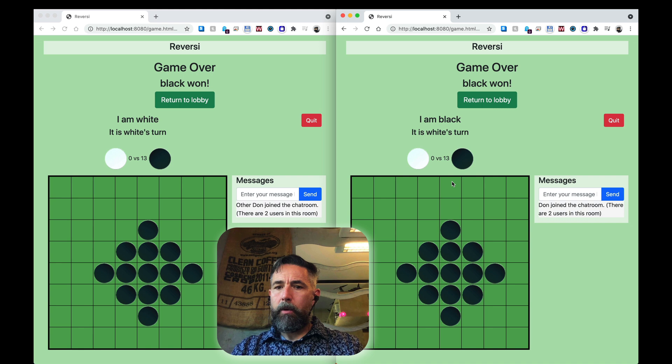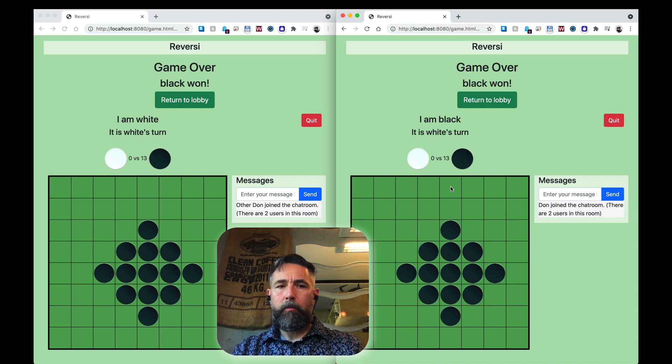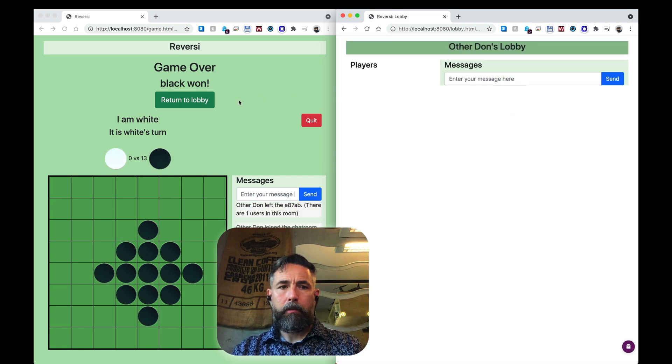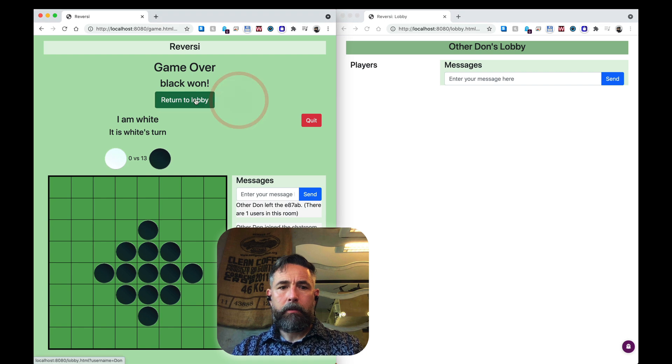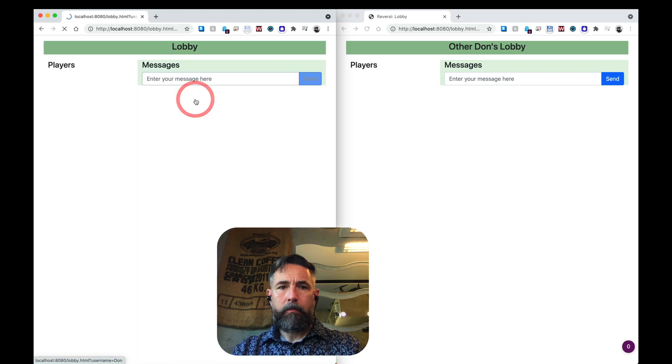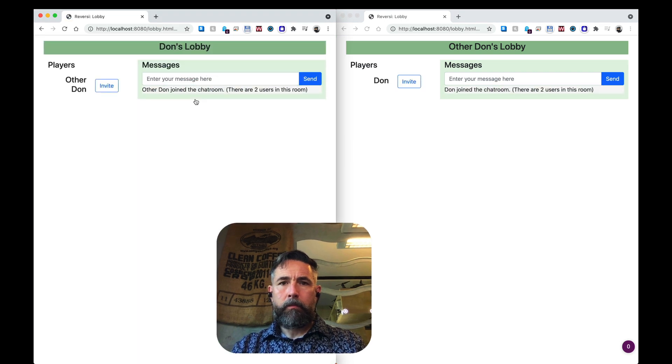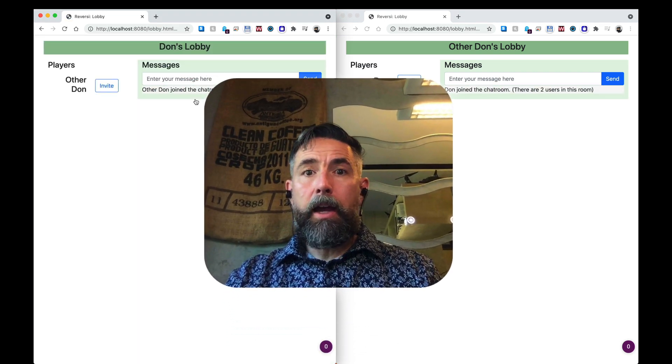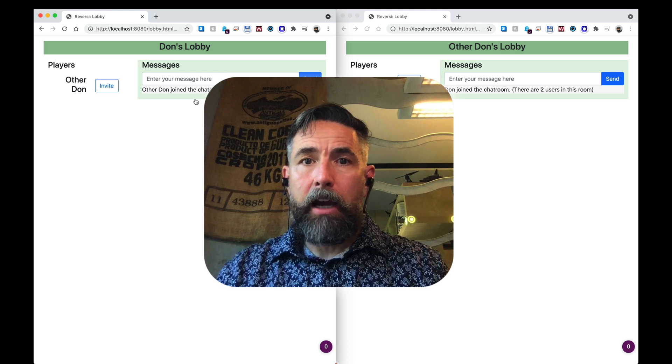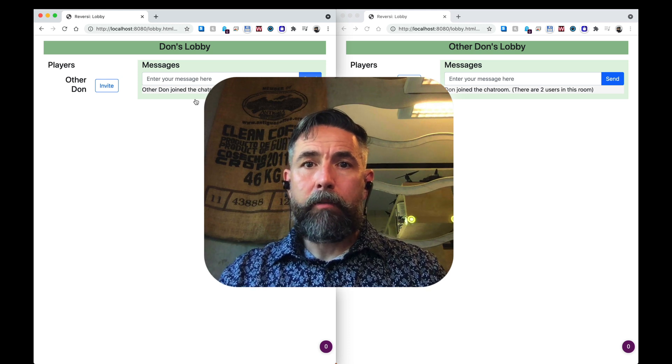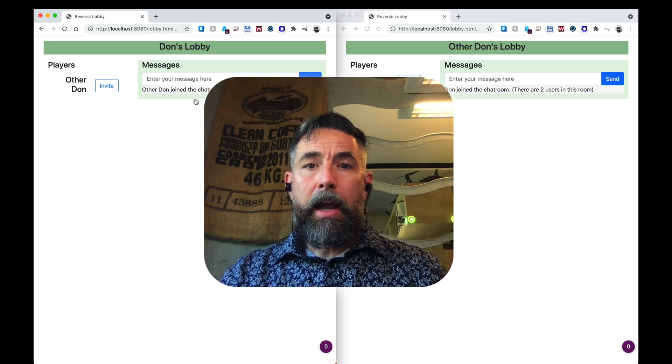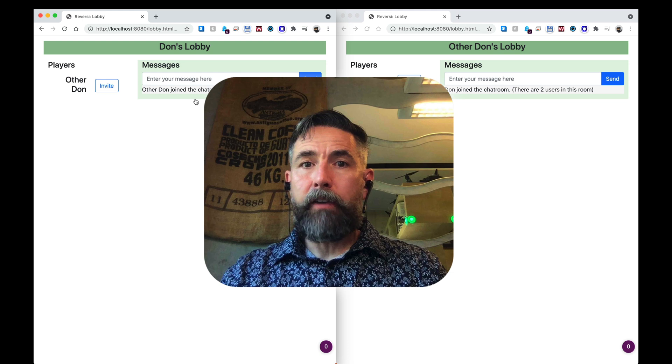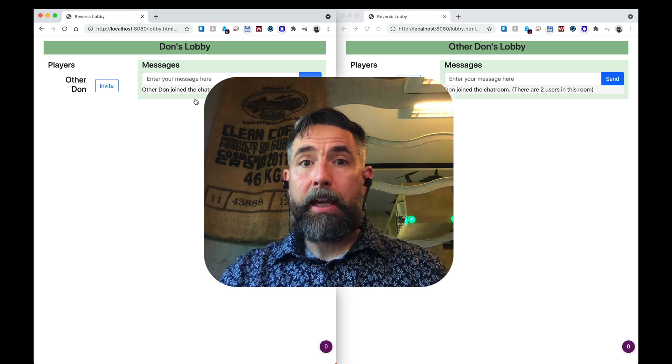It looks like we got a good game. Game over, black won, and we can return to the lobby. I think that does it for calculating game over.